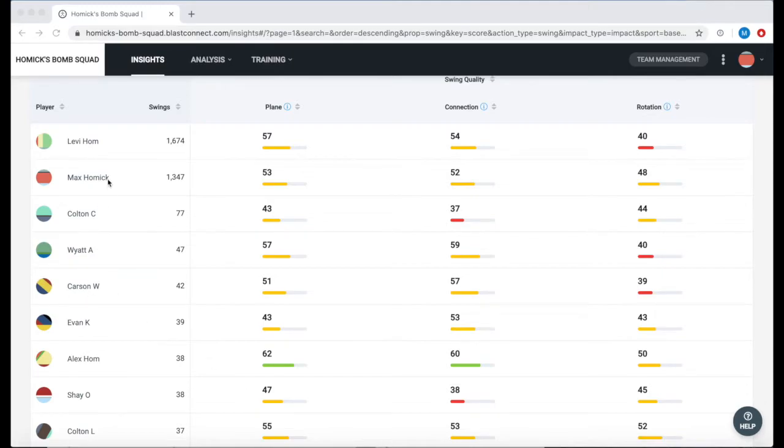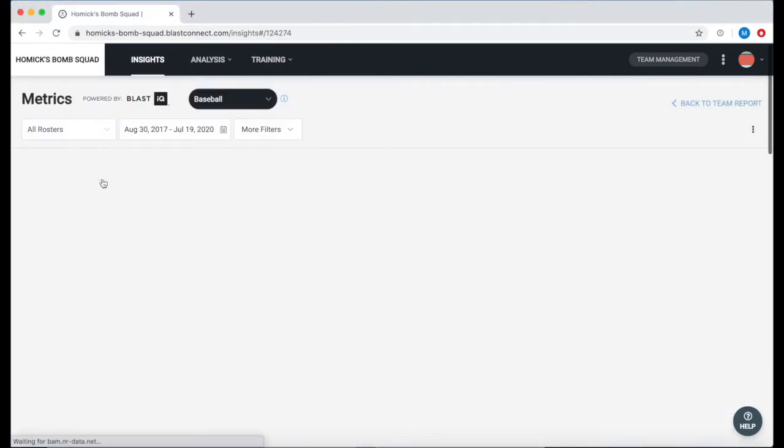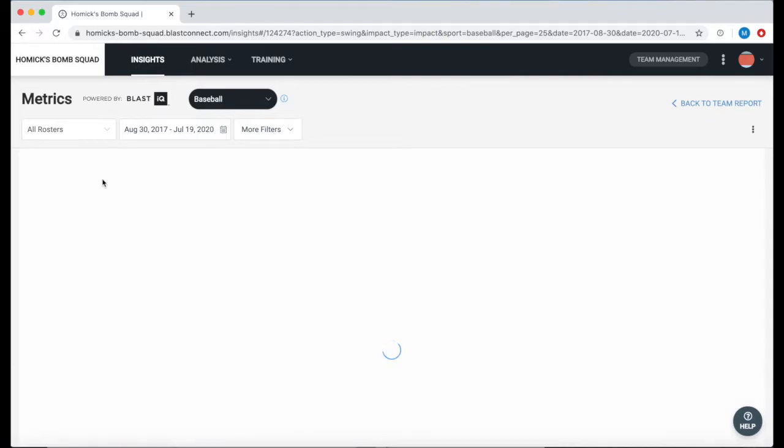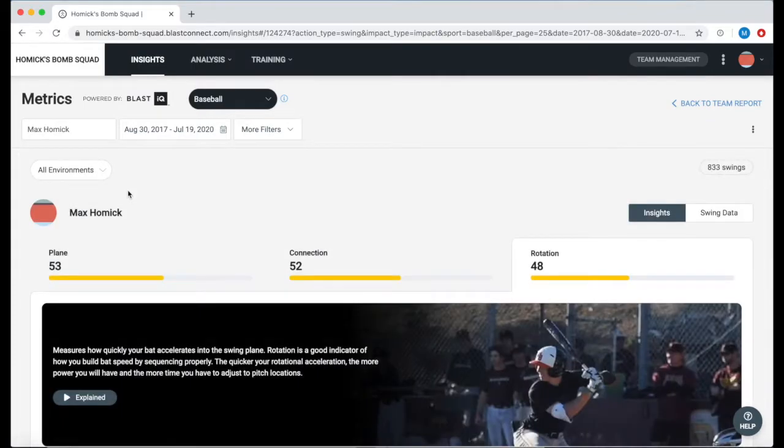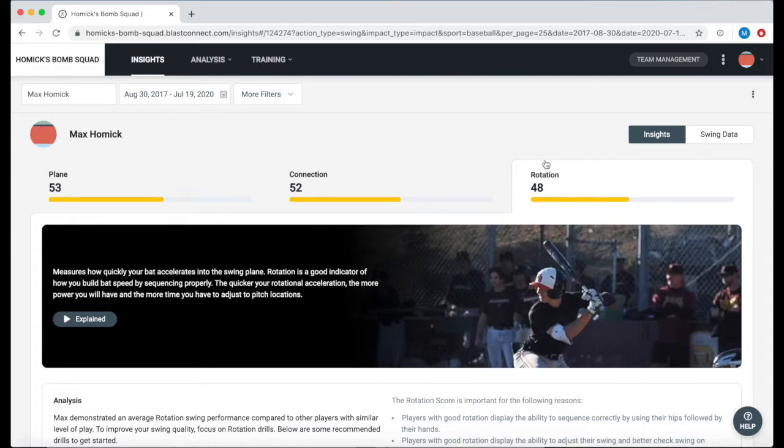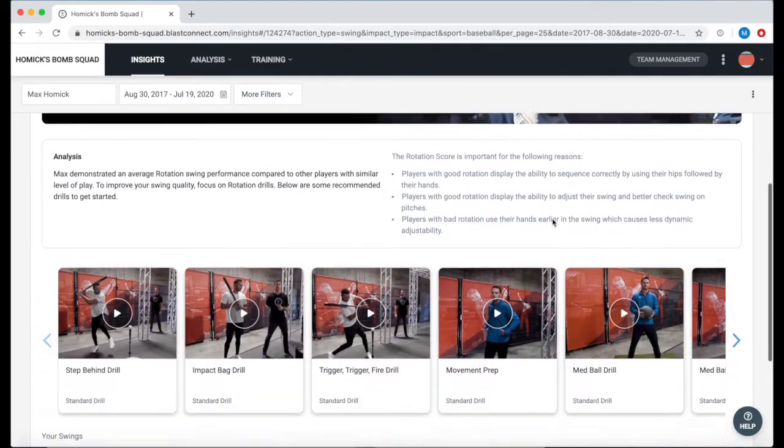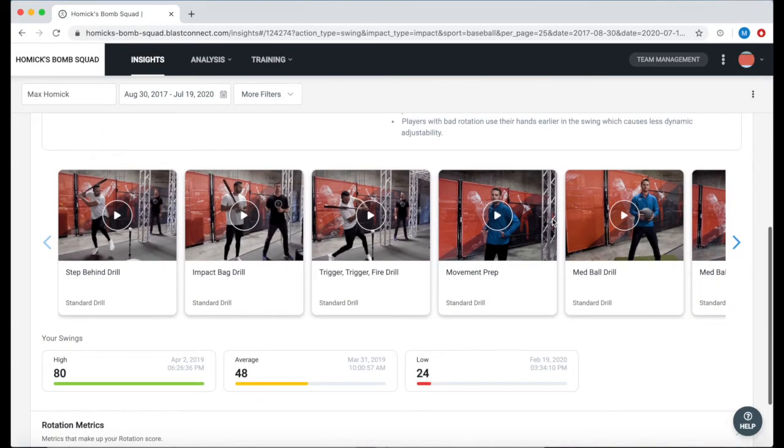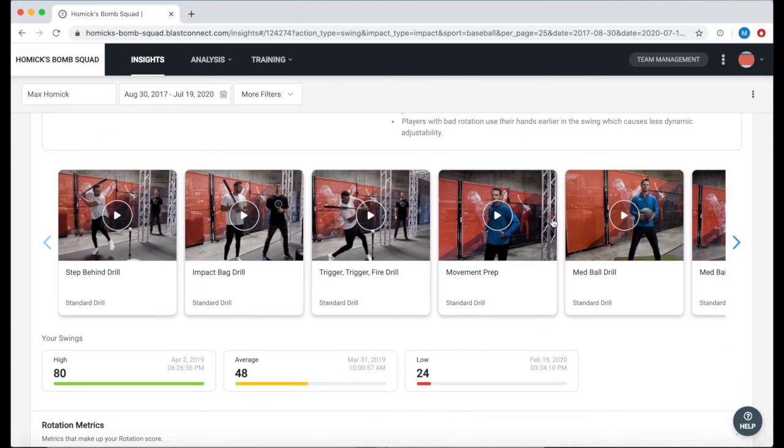As a coach make sure you select the name of the athlete you want to view. We can see that the Blast Connect is going to highlight that athlete's lowest score. We can also scroll down and look at videos that we recommend that help improve those scores.